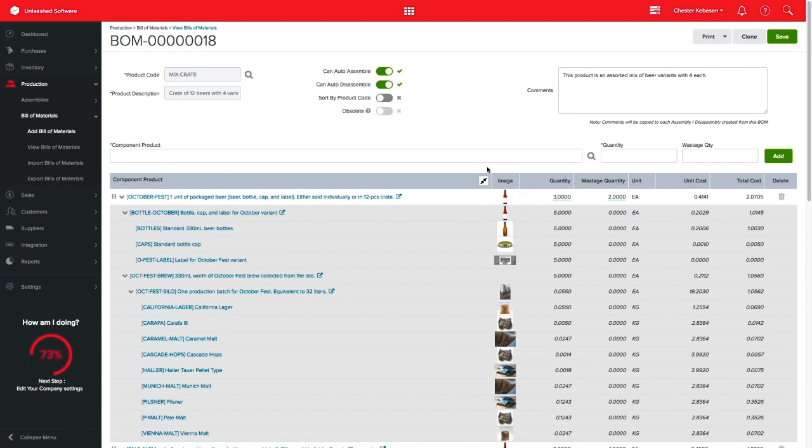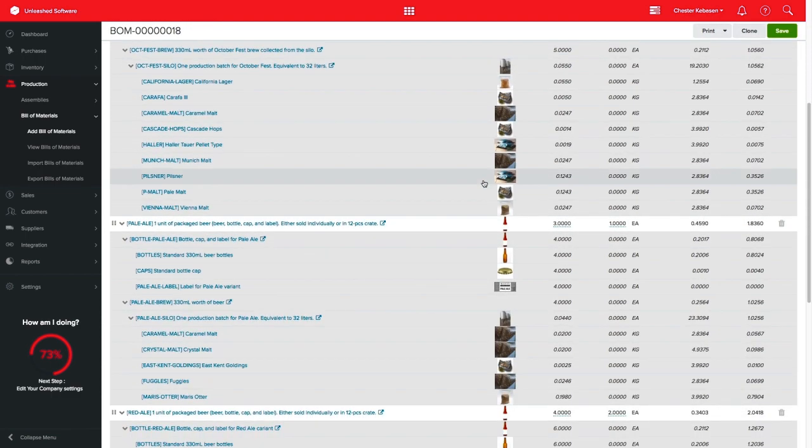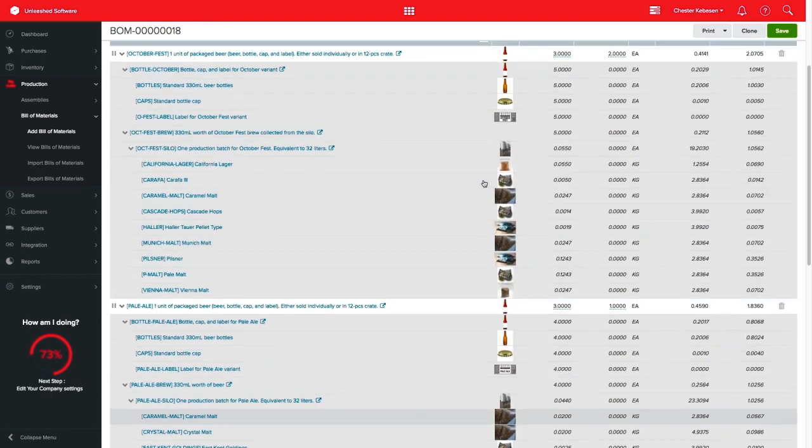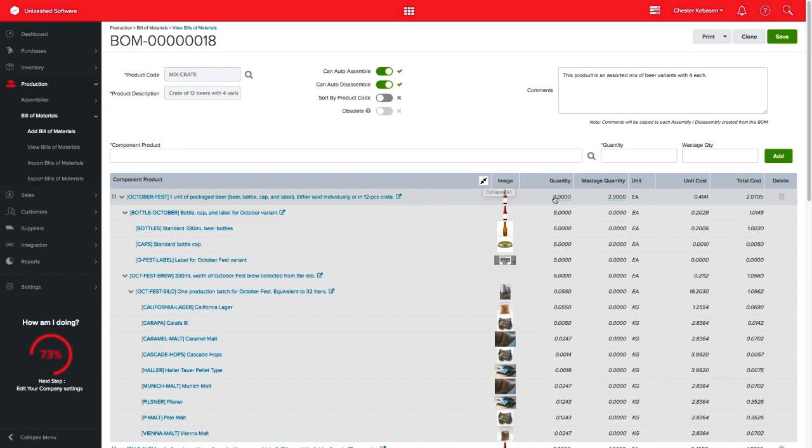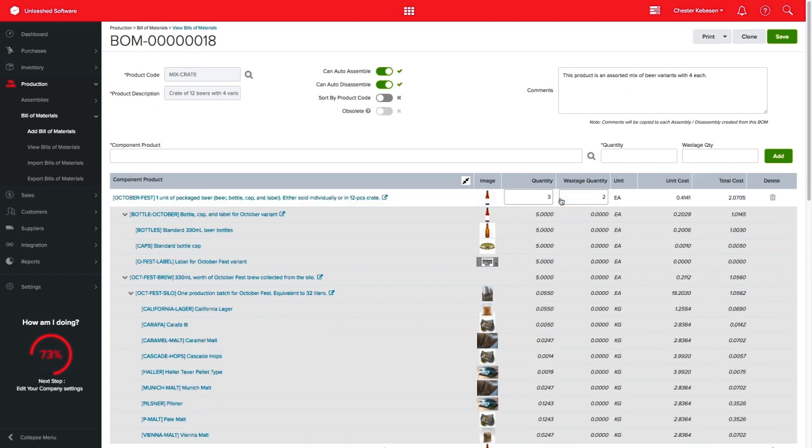This will expand all the Bill of Materials used on this BOM, giving you full visibility of all the layers involved. Please remember that you can only adjust the quantities and wastage for the components of this Bill of Materials.